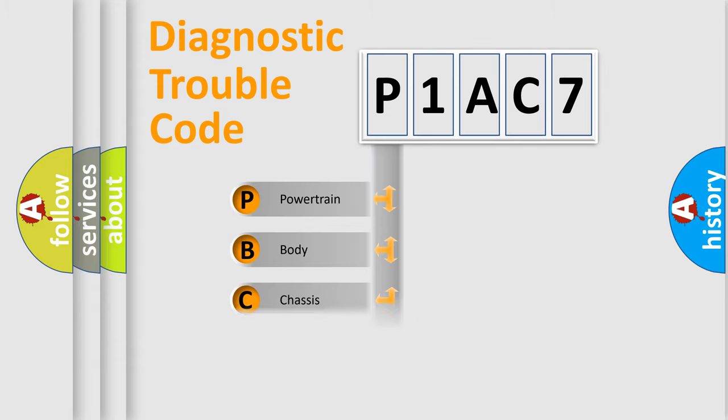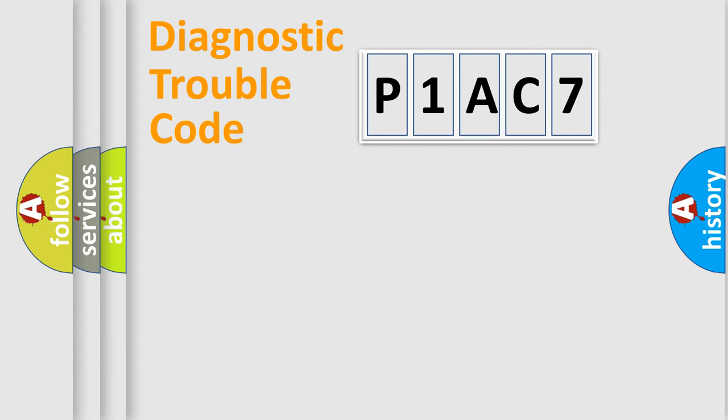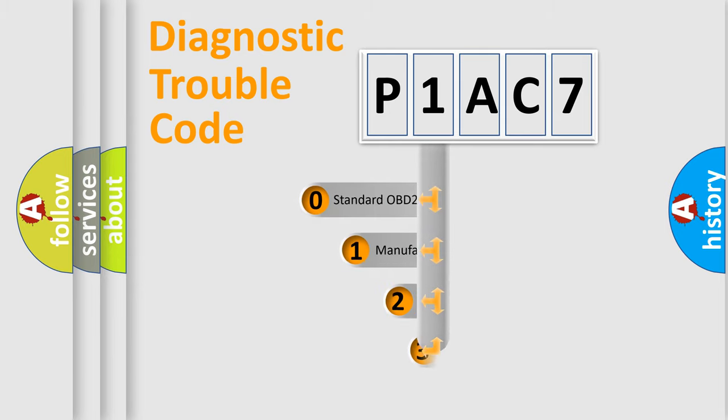Powertrain, Body, Chassis, and Network. This distribution is defined in the first character code.